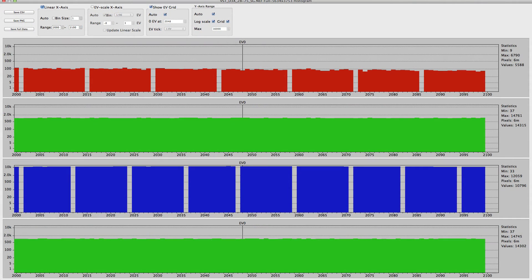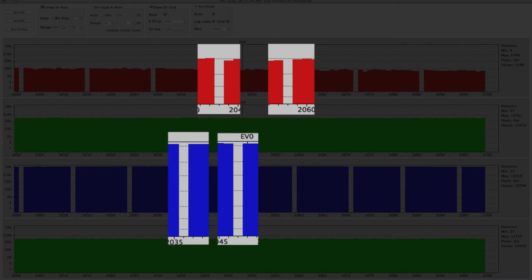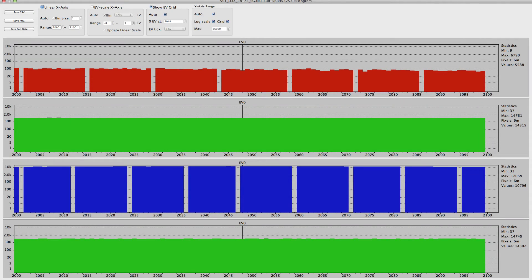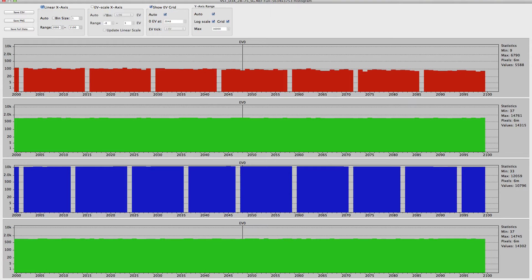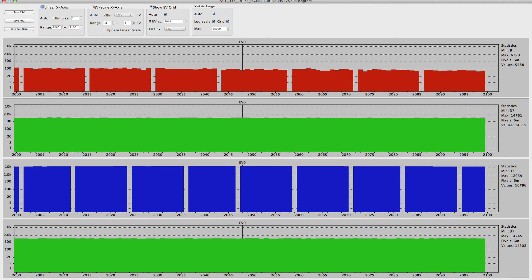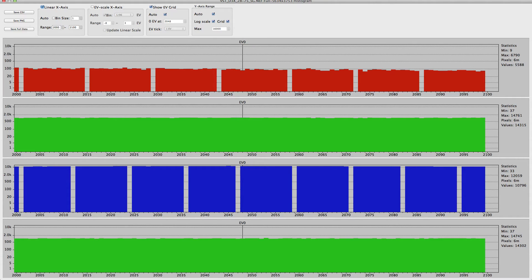Cameras where color channel preconditioning is used are recognizable by the regular one-pixel gap in the histograms of the red and blue channels. Sometimes, additionally, they have different clipping points for red, blue, and both green channels, as seen on the screen. This is because of how the preconditioning is implemented. It is digital multiplication of the data in the red and blue channels by a number slightly higher than one, applied before the data is written into a raw file.